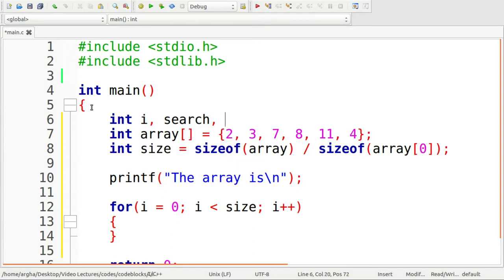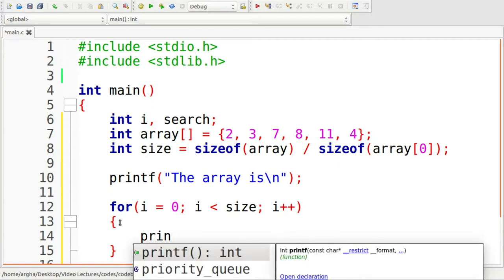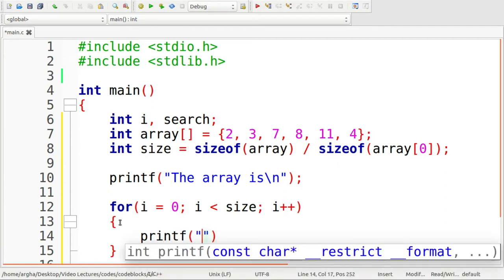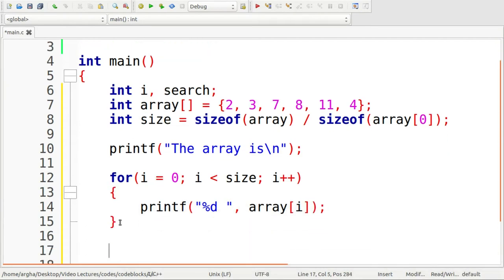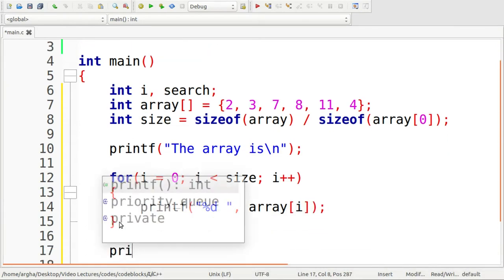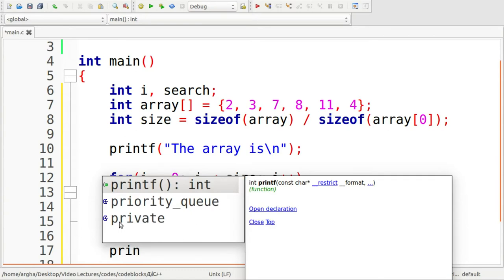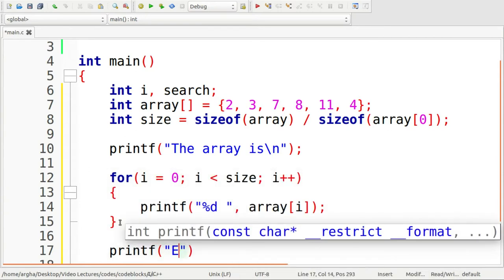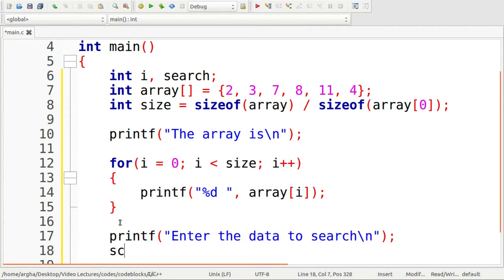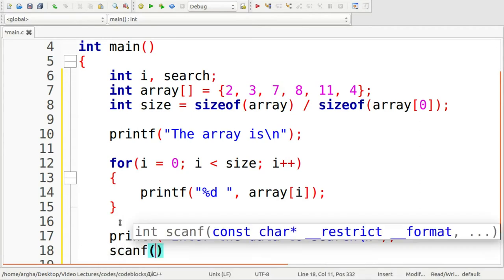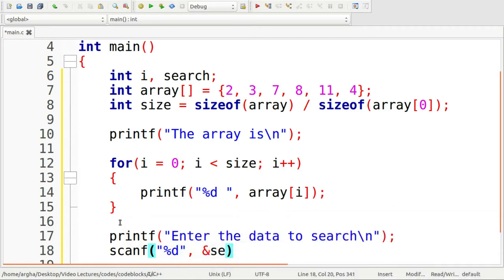In search I'll store the value to be searched for. And another one, int index. Now inside this for loop, I'll simply print the values of the array. Now I'll print a message for the user: enter the data to search. And here I'll use a scanf, percentage d, ampersand search.